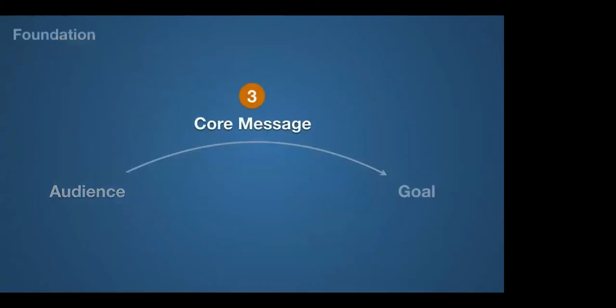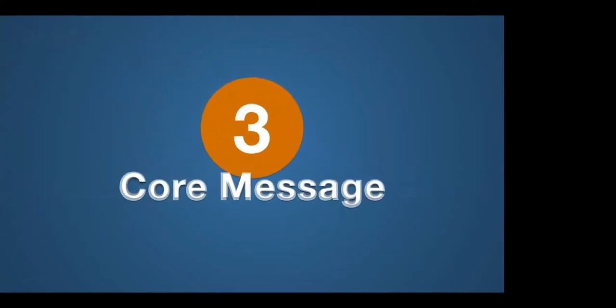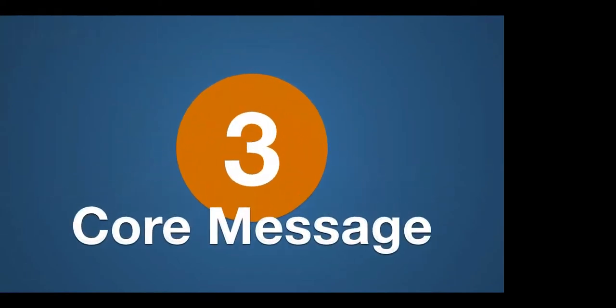Now, let's move to the core message. We know where we want to take the audience, what they're like at the beginning. What's the core message we're going to use to get them there? Now, a core message, again, has a specific structure. This is the way I like to structure it. It's very straightforward. It's an if-then structure. If we or you do this, then this will be the reward. Or you can take a different tact. If we or you don't do this, then this will be the consequences.